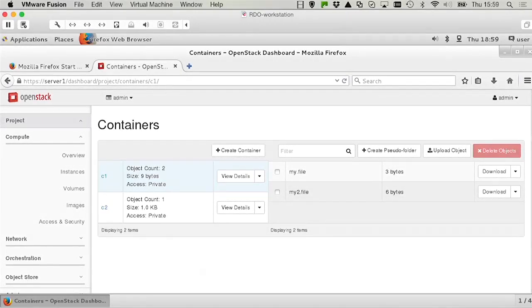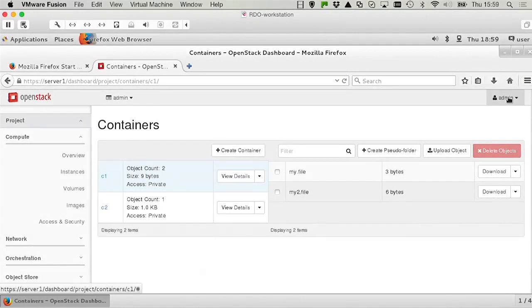As I've mentioned, on the exam it's all about Horizon. Notice by the way that I'm admin right here, which isn't really necessary. I can do this as a cloud user as well.